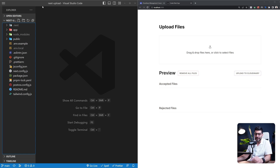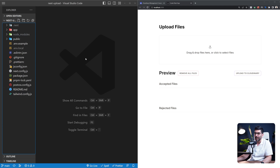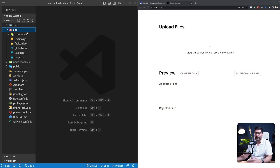I created a Next.js project by running pnpx create-next-app with the latest flag. This is not using TypeScript — it's using JavaScript and it's set up to work with Tailwind CSS. I'll include a link to the source code so you can follow along. I've already created this project so I'm going to walk over the code.